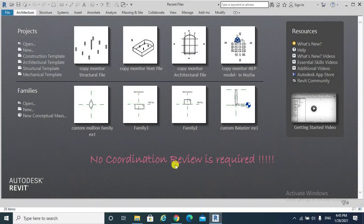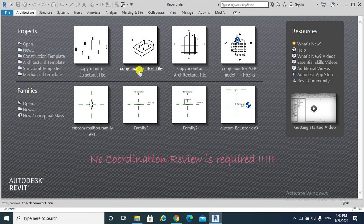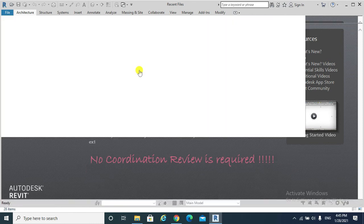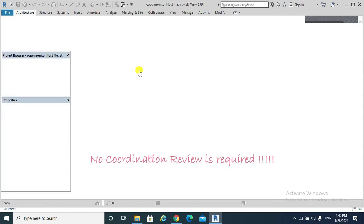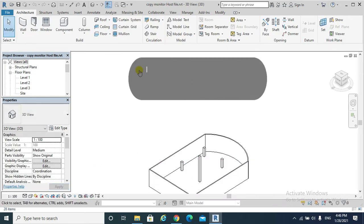Please notice what would happen when I am opening my host file. No coordination review is required. This is because that change has no serious impact on the project and it does not contradict with anything.